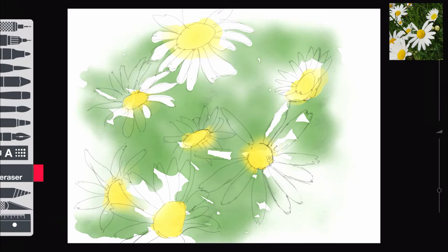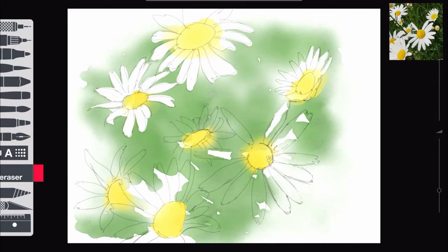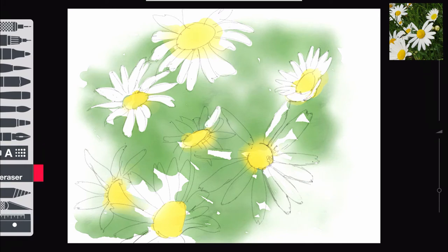And then I used the eraser again and started to lift out the petals. And you'll notice that I'm not being too fussy or too neat. I'm not working exactly within that line. I always like things to be a little bit messy and a bit artistic, I suppose, and I like things to be not too neat.